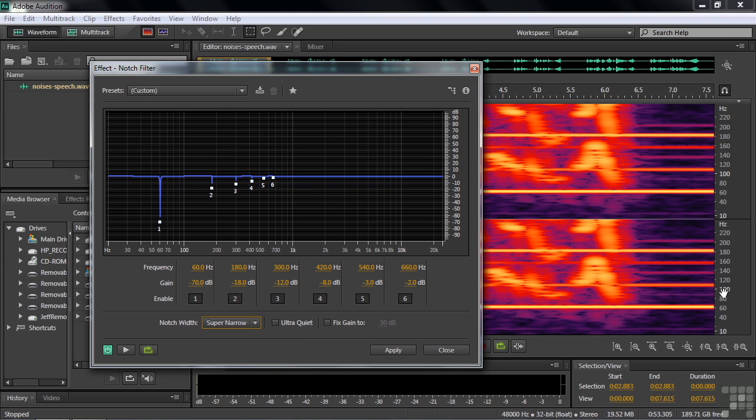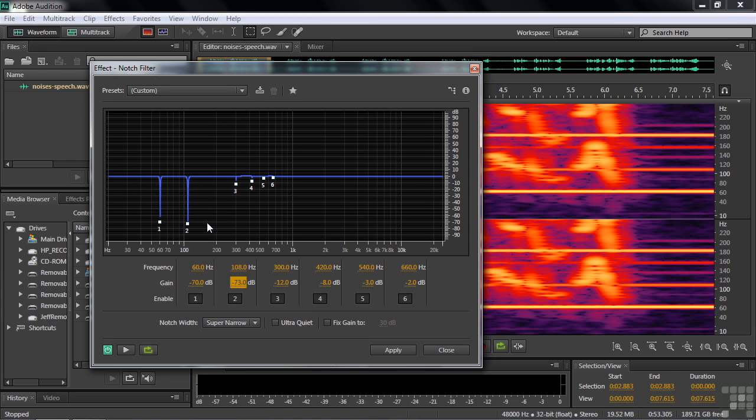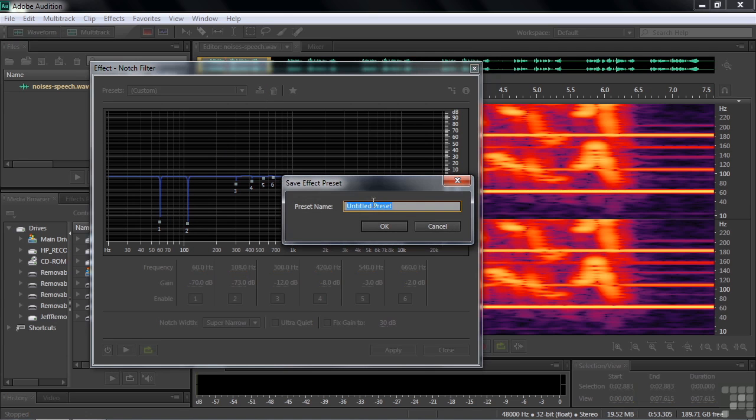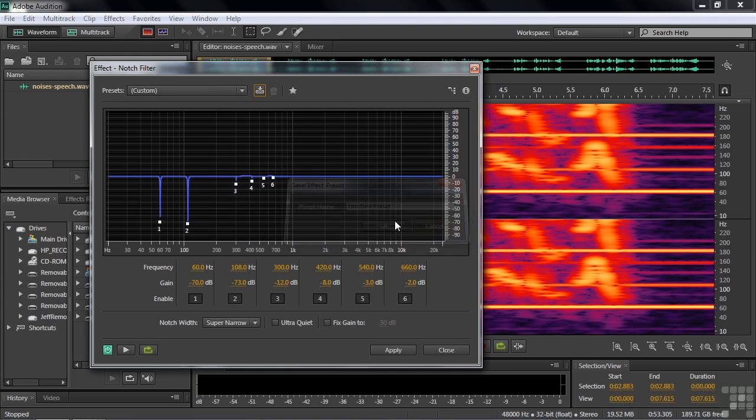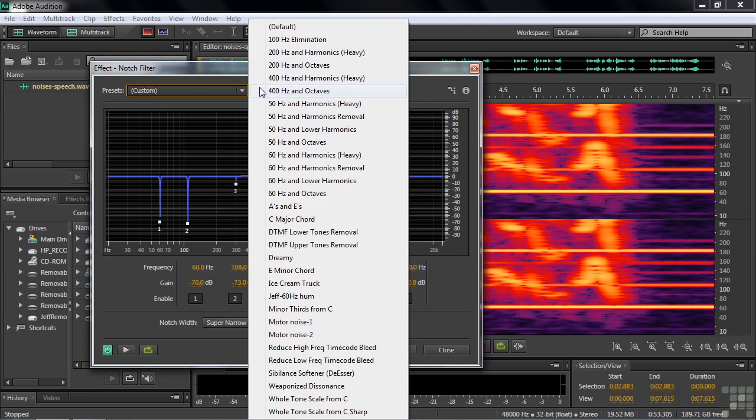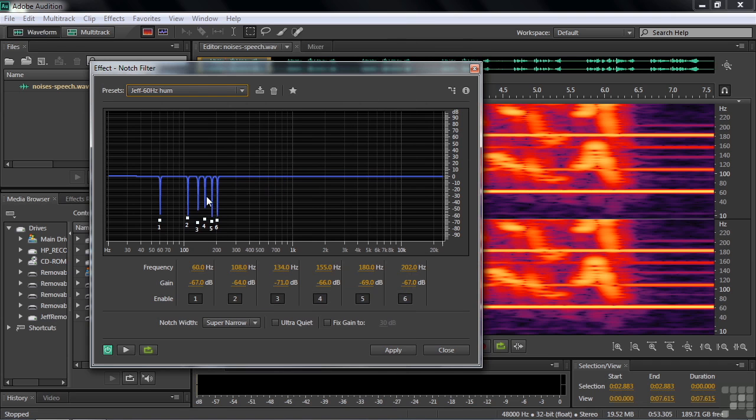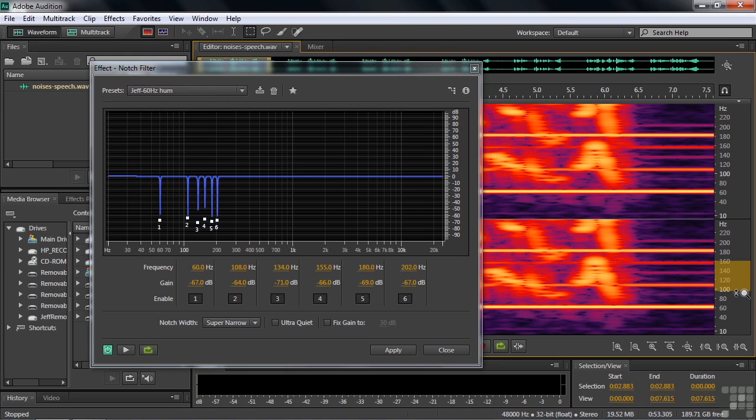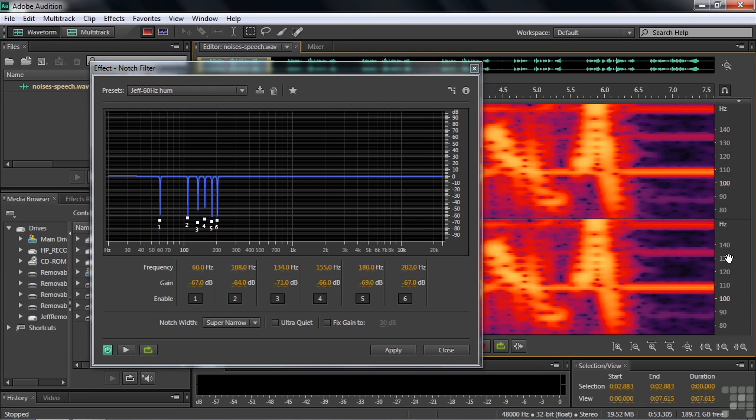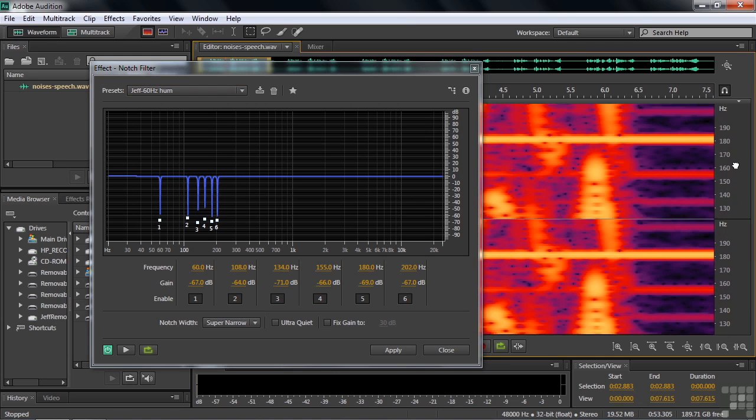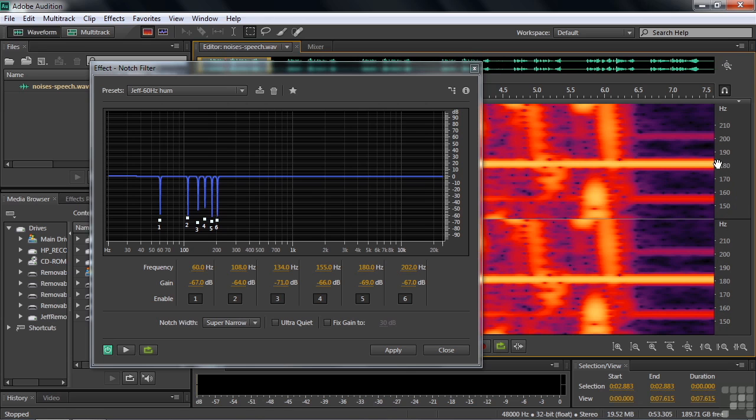The next one looks like it's about 108. So I'll just type in 108. And we'll bring that guy down too. You can see the process I'm going through. I'm going to pick out some more here and do the rest. But I created what's called a preset. When you create something custom like this, you can click on this button and give your preset a name. I've got one called Jeff 60 Hertz Hum. It has all those frequencies that I identify over here. I've got 60, 108, 134, 155, 180, and 202. And I really zoomed in on this to take a closer look.